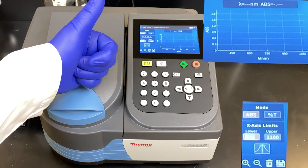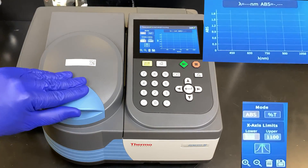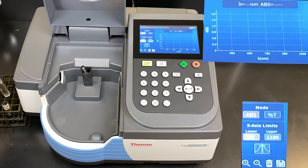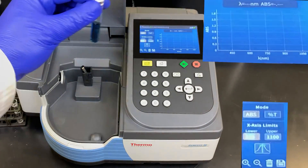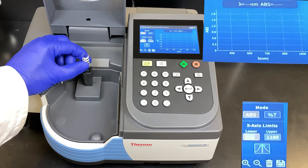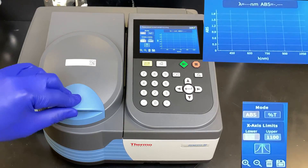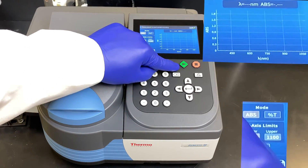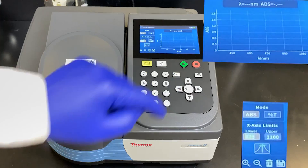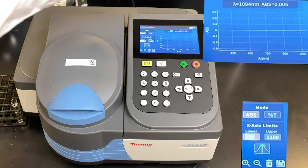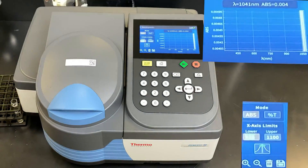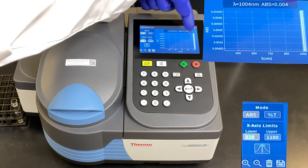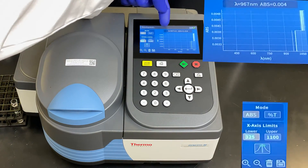Now our blank is done. It's now time to run our absorbance — you can see the mode has been set to absorbance. We're now going to take our sample of Janus Green B, making sure there's no smudges on the glass, and place it into the cuvette holder. Close the door. Press the play button to run the scan. Here we see it scanning through the wavelength, starting at our maximum limit of 1100 nanometers, reading off the absorbance as we go.